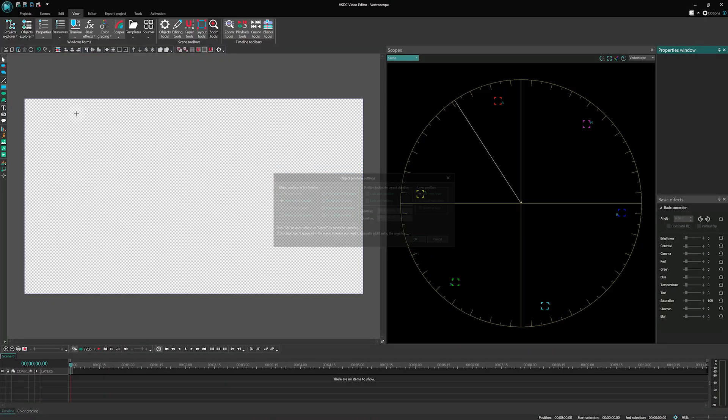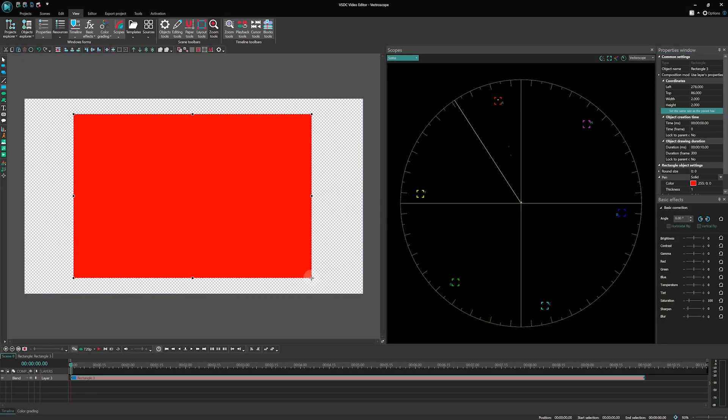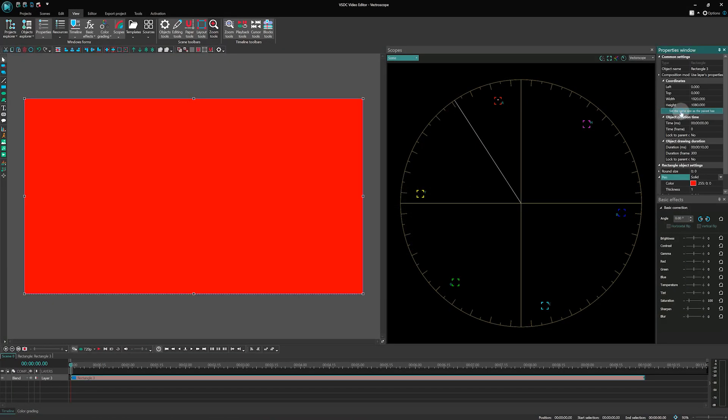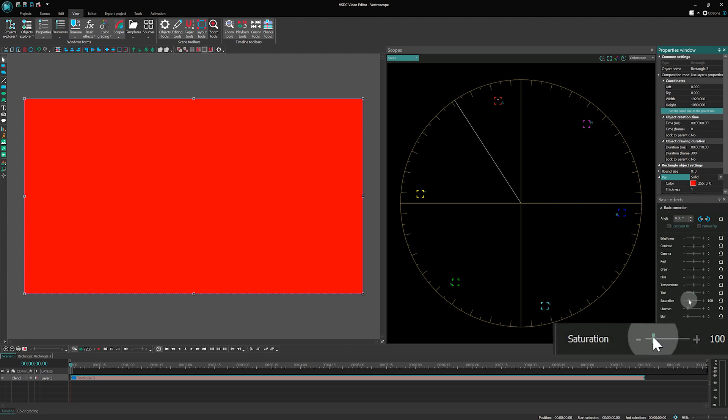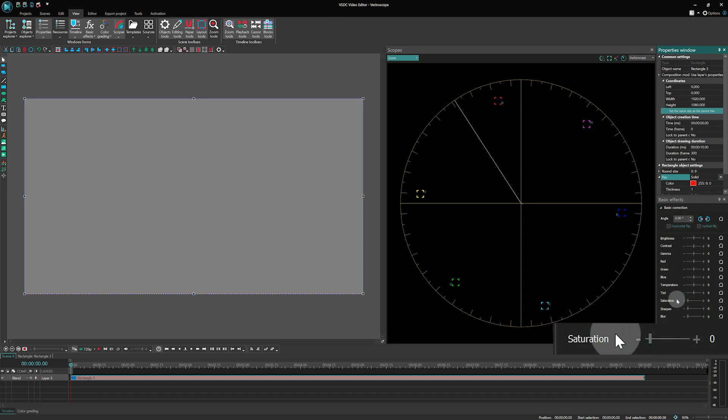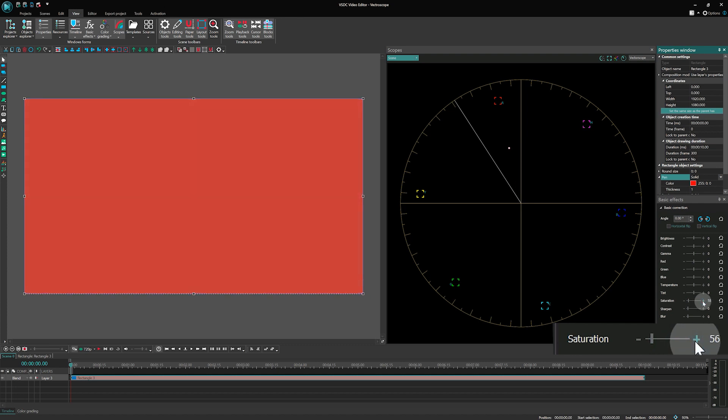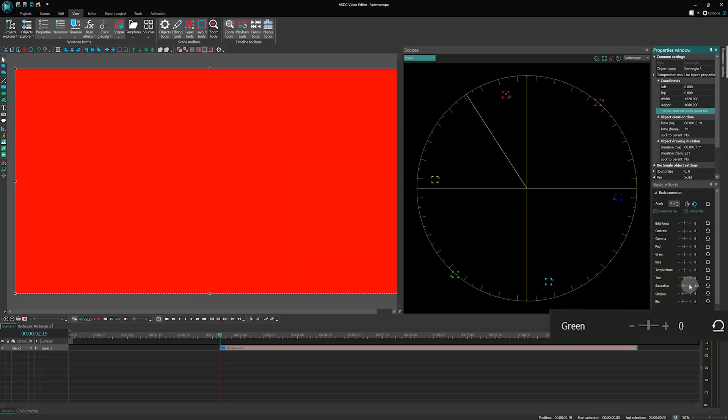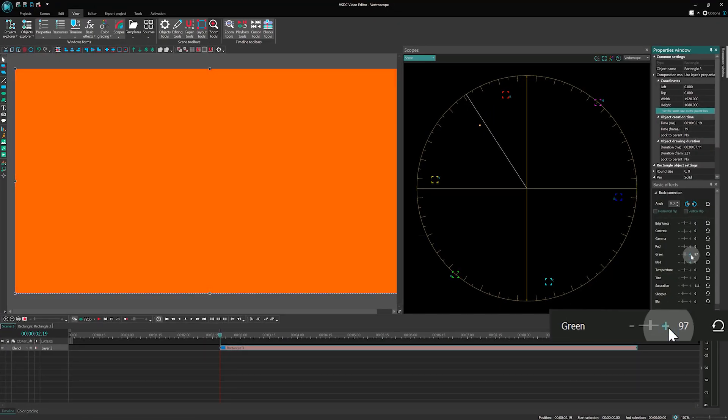To see the Vector Scope in action, let's create a red rectangle with zero saturation. You will notice that it appears at the center of the diagram. Increasing saturation shifts the dot towards the red marker. When it reaches the red square bracket, it means that the color has reached maximum saturation. Adding some green shifts the dot towards yellow.